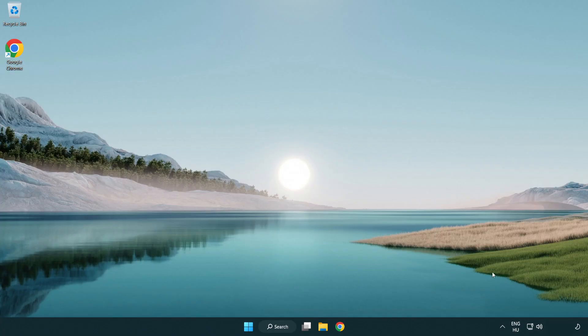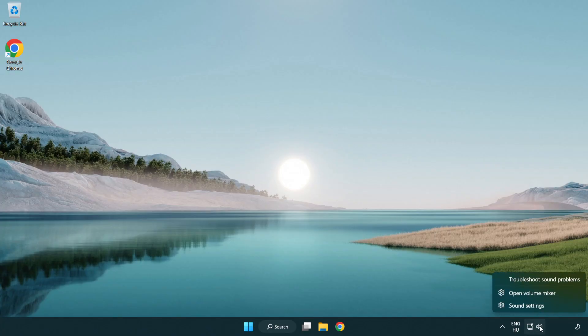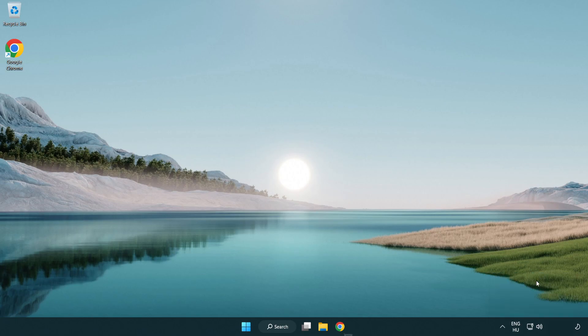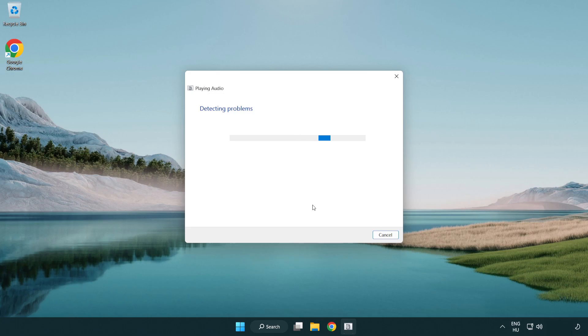If that didn't work, right click sound and click troubleshoot sound problems. Complete troubleshooter. Problem solved.